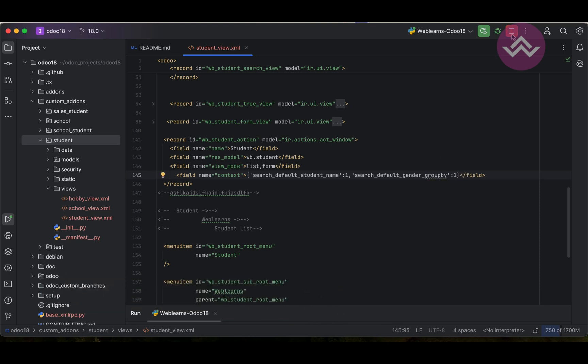One more time we have to upgrade the module. So this is the simple filter and this is the group by filter.